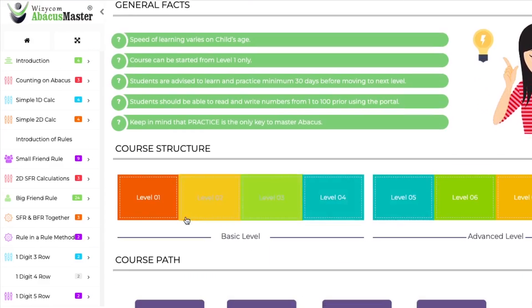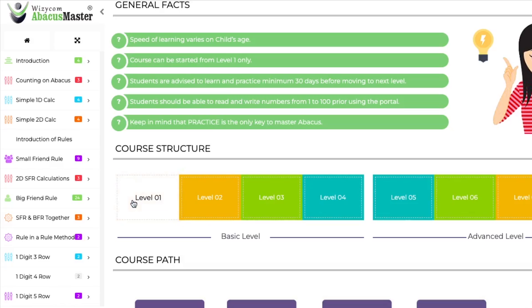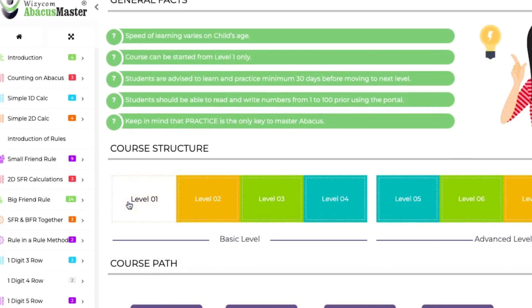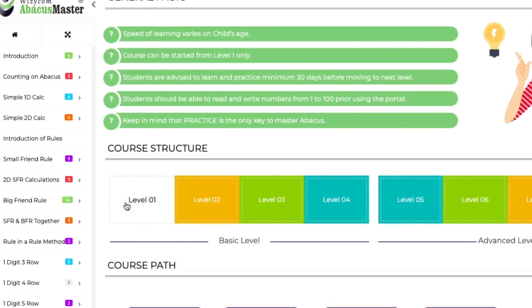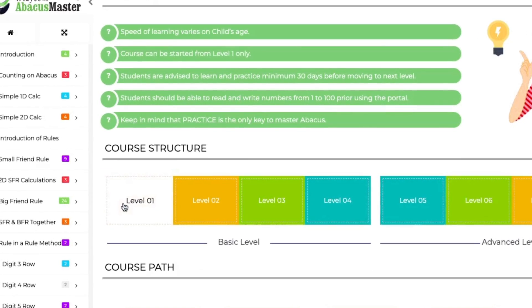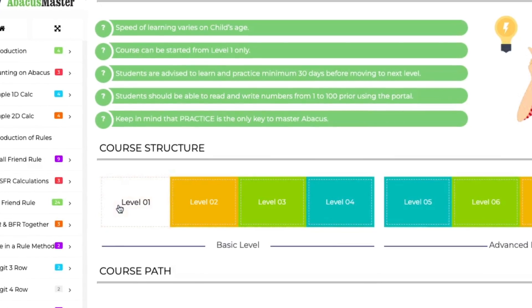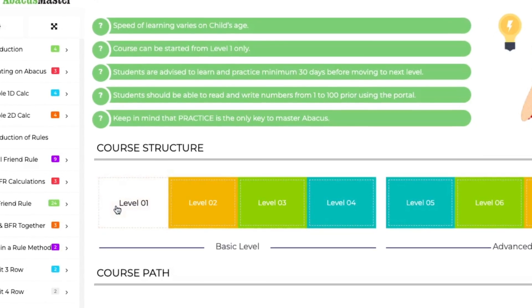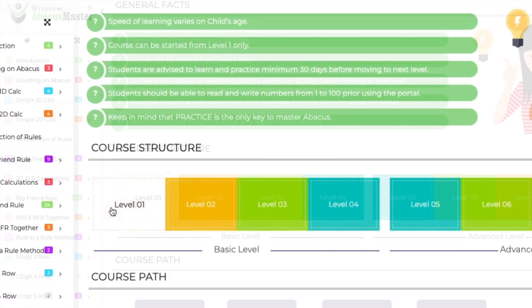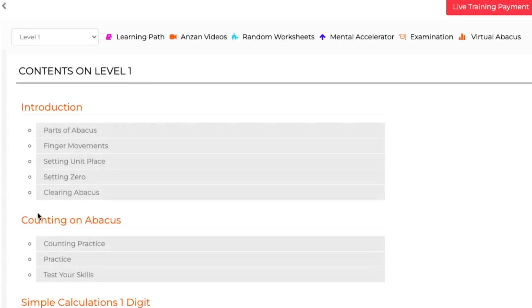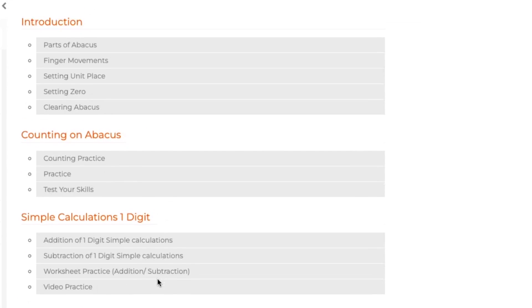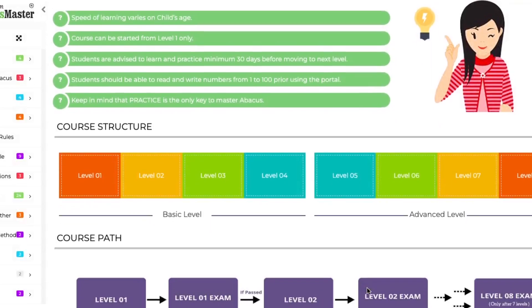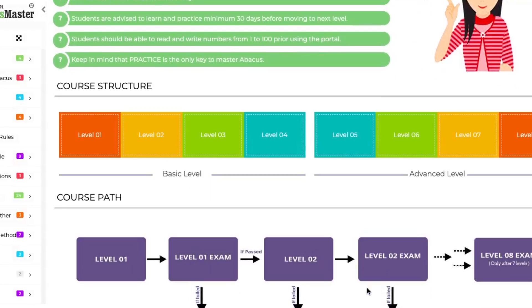Below that there is the course structure. Click on the particular course structure to see the details and contents covered in each level. For example, if you need to know about the content of Level 1, you need to click the Level 1 box, inside which a detailed summary of Level 1 will be provided.